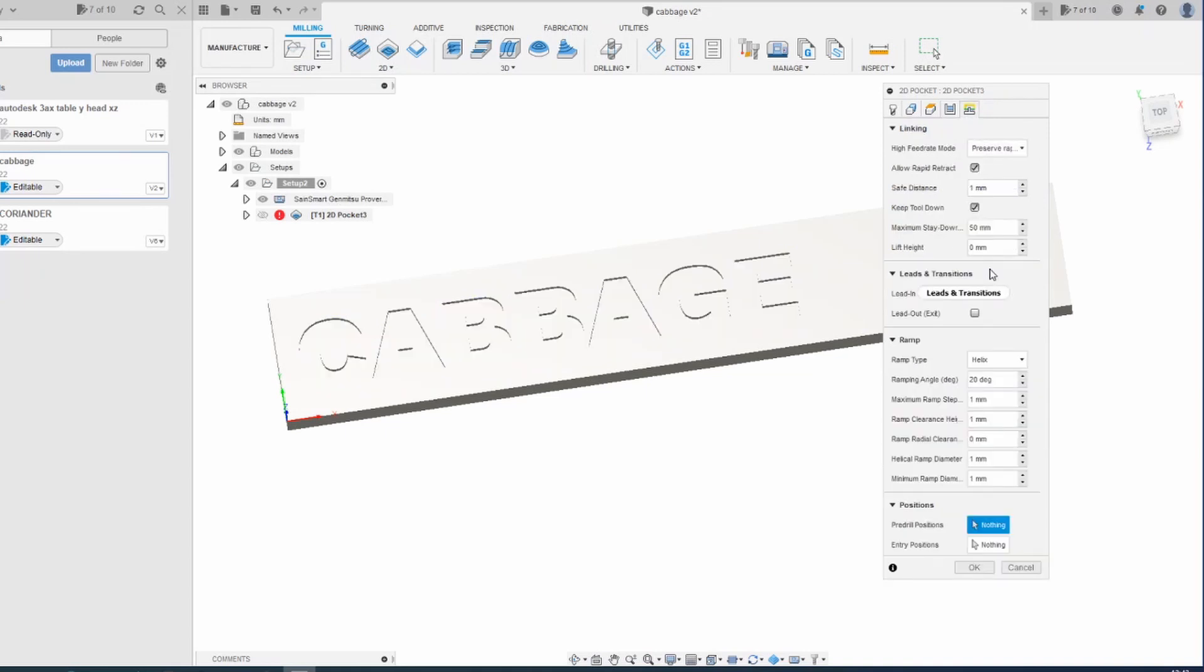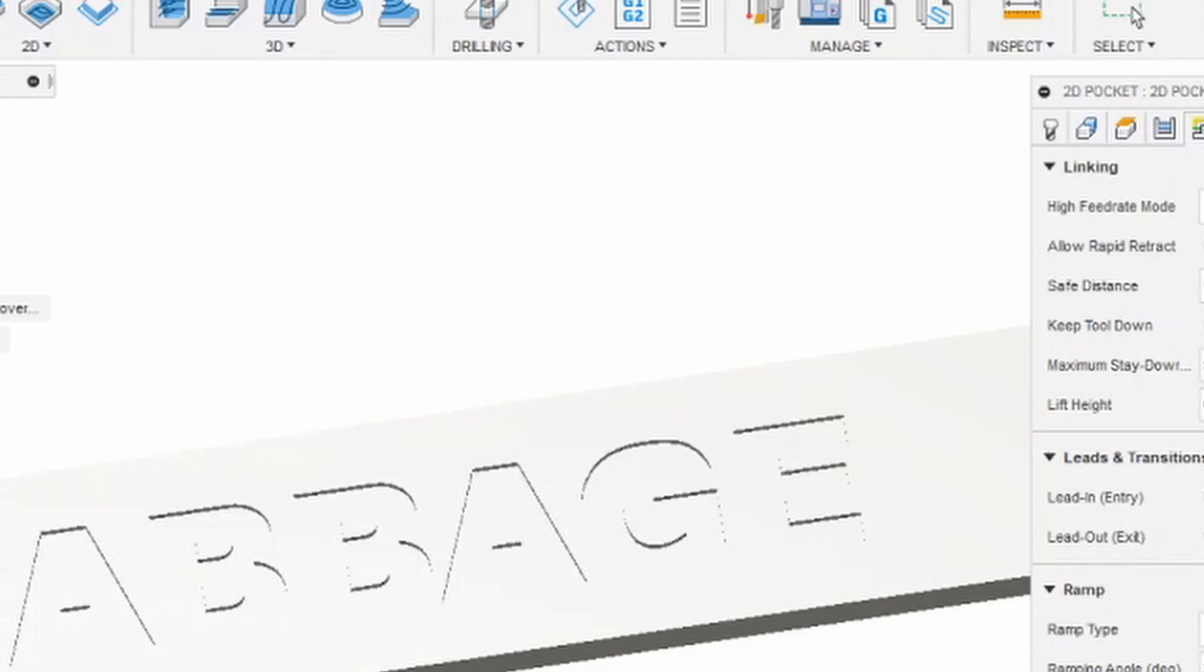And finally, the linking. This is how the tool moves between the pockets and stuff. The main thing I've changed is the ramp angle. It was at 2 degrees. I've changed it to 20 so that it gets down into the material quicker. It's wood, so it's not particularly difficult for it to cut. And 2 degrees just takes forever.